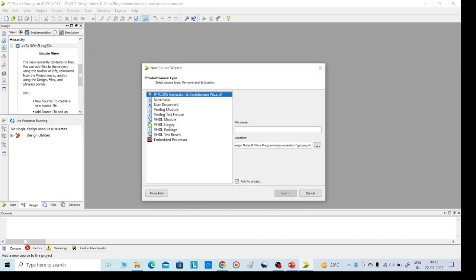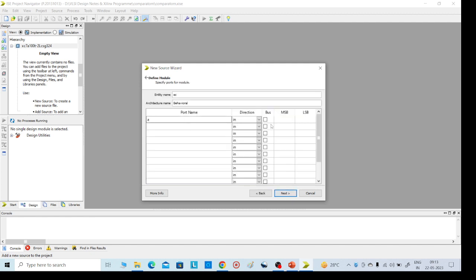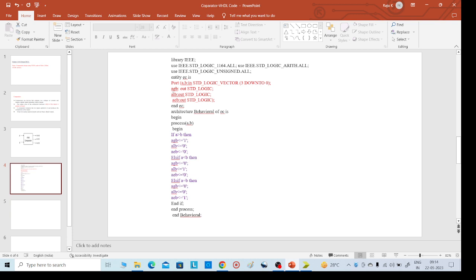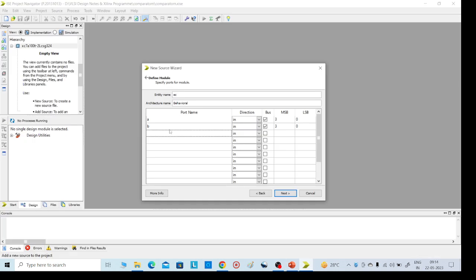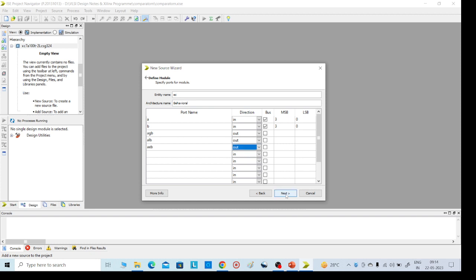Click on New Source, select VHDL Module, and give any name — here I am giving "ec". Click on Next. Here we need to give the inputs: A is an input of 3 down to 0 because it is 4 bits, and B is also an input of 3 down to 0. The remaining outputs are A greater than B, A equal to B, and A less than B — these three are the outputs.